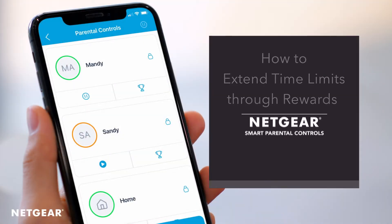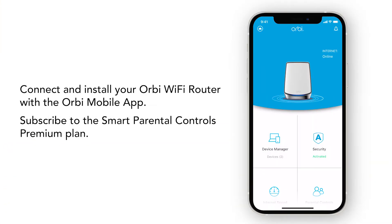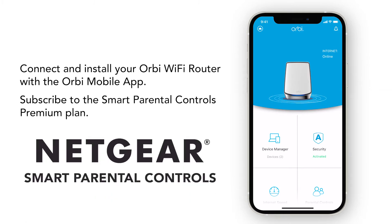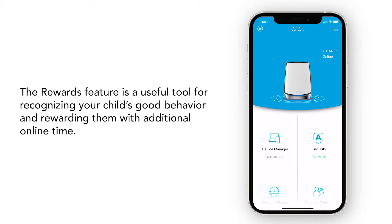In this video, we will show you how to extend time limits through rewards with Netgear's Smart Parental Controls. Before we begin, make sure you have successfully installed and connected your Orbi Wi-Fi router to your Orbi mobile app and have subscribed to the Smart Parental Controls Premium Plan. The rewards feature is a useful tool for recognizing your child's good behavior and rewarding them with additional online time.